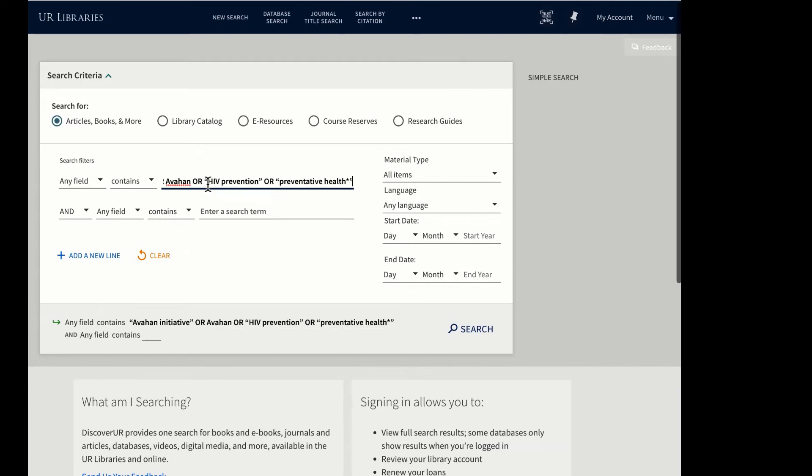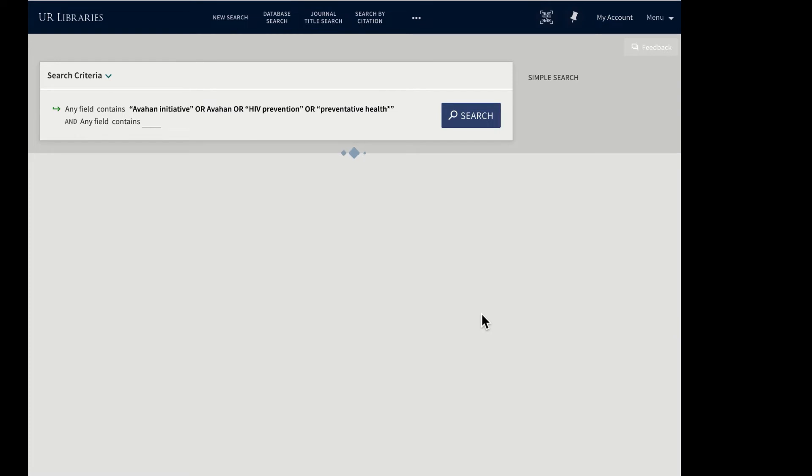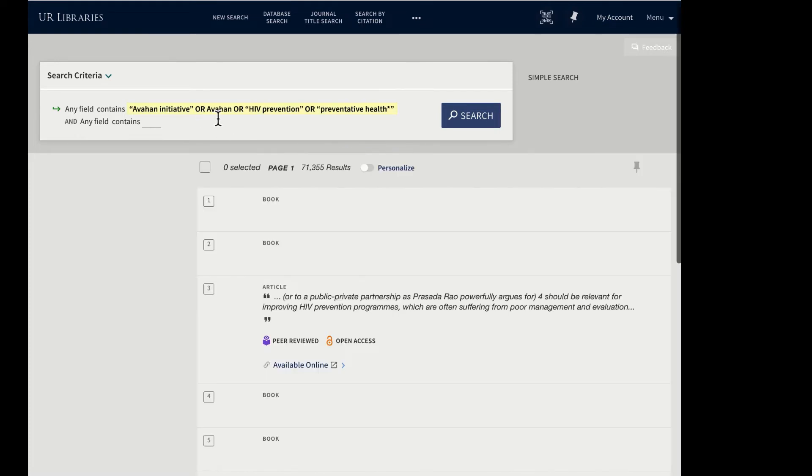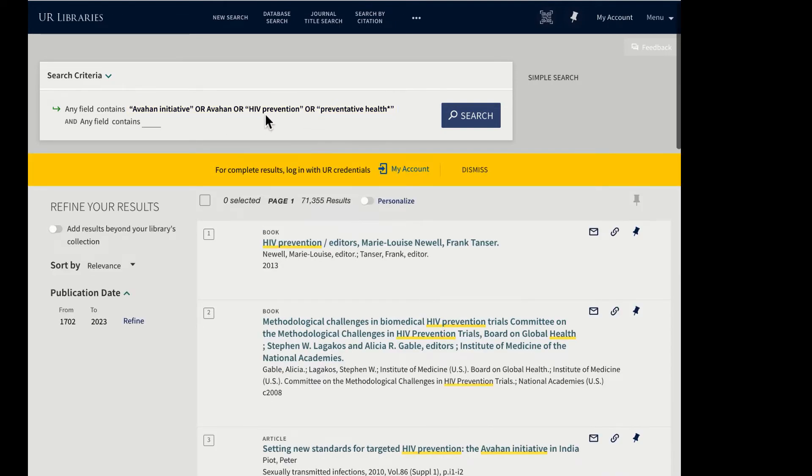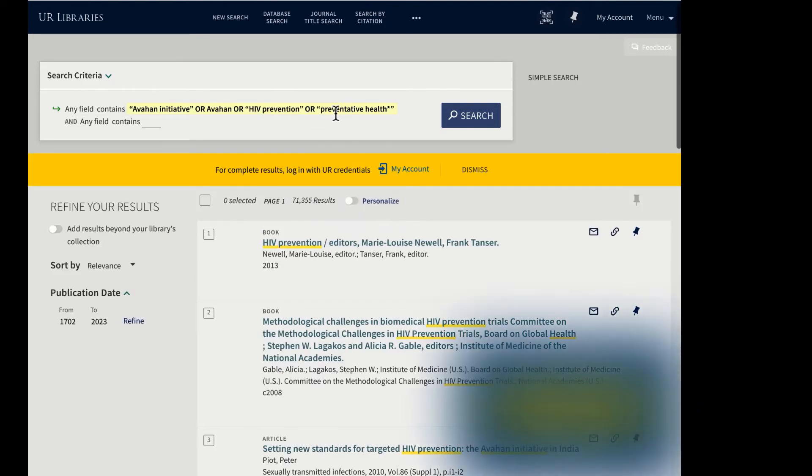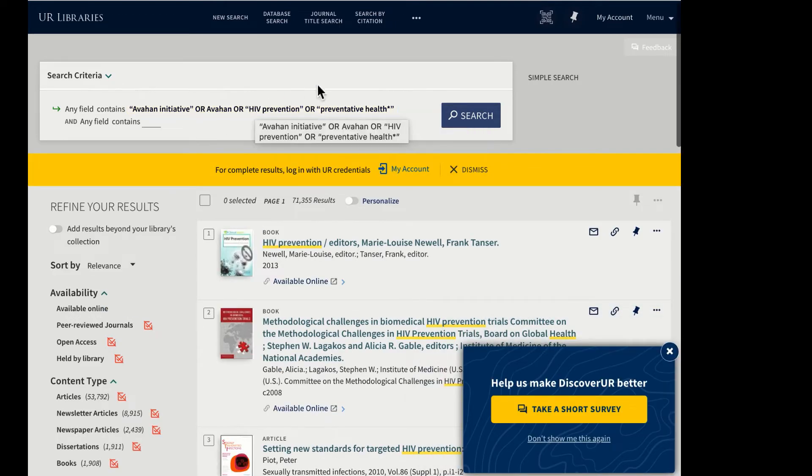Using OR in capital letters between each term tells the database to return results that contain any of the terms listed. So if I perform that search, I'll come up with results that have Avahan Initiative mentioned in the article, Avahan, HIV prevention, or preventative health, both as phrases.